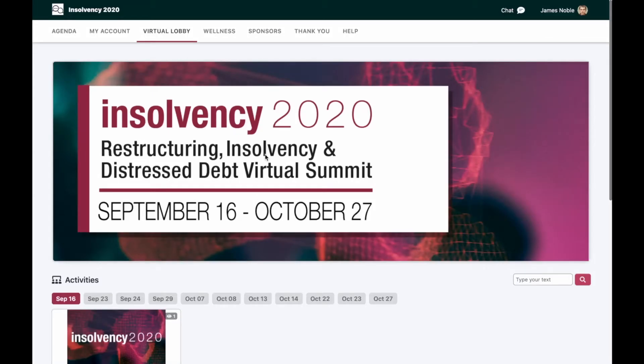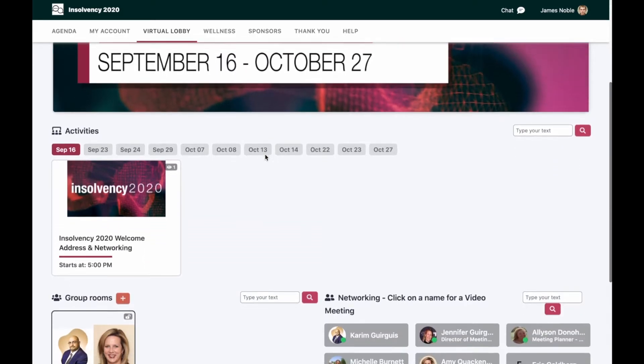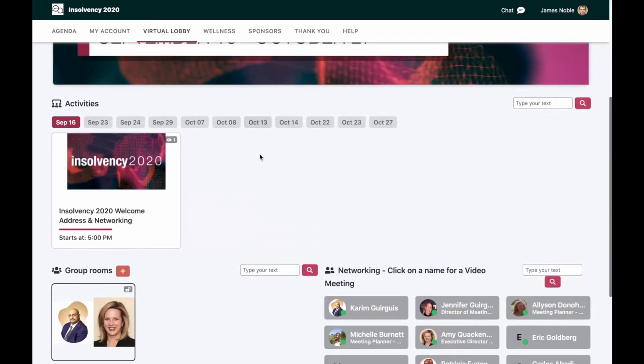Welcome to Insolvency 2020. We're going to show you a few things on the virtual conferencing platform in order for you to get the most out of your virtual conferencing experience.